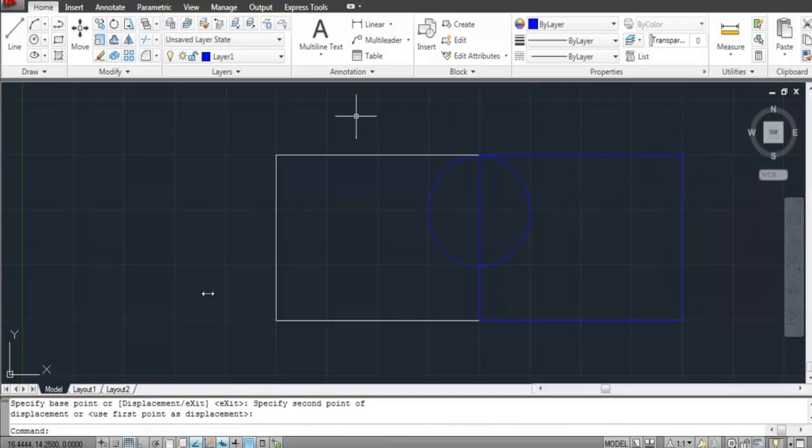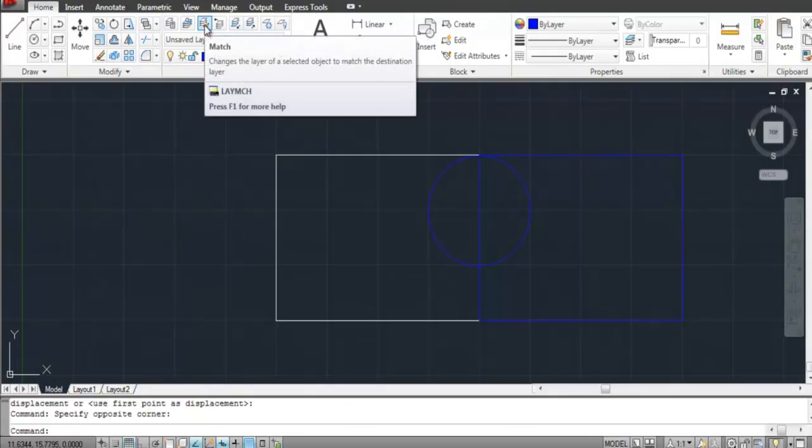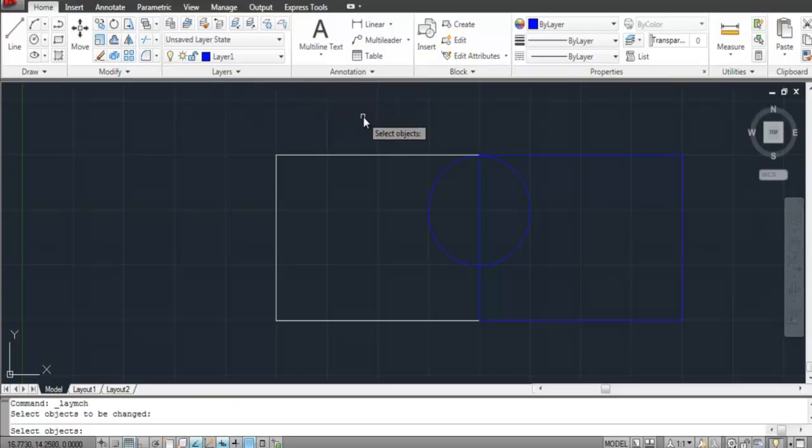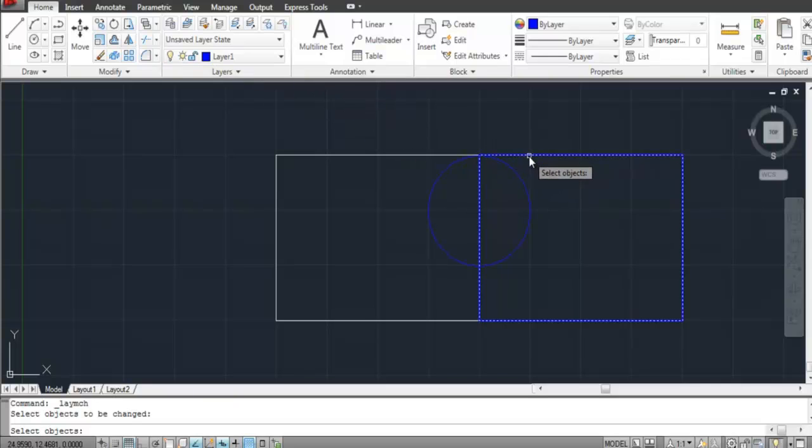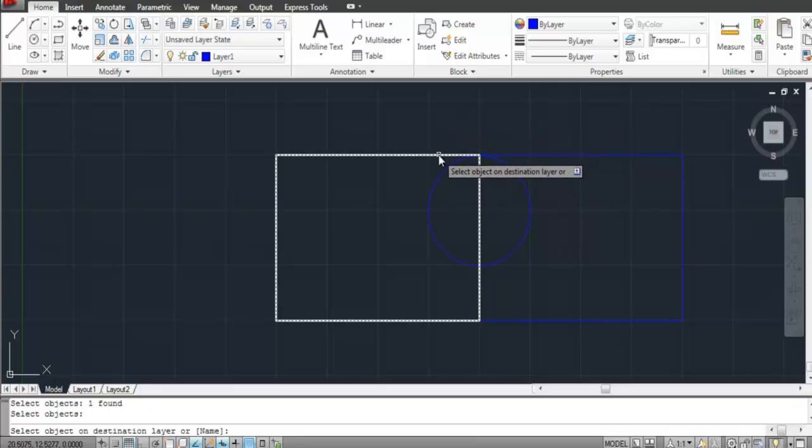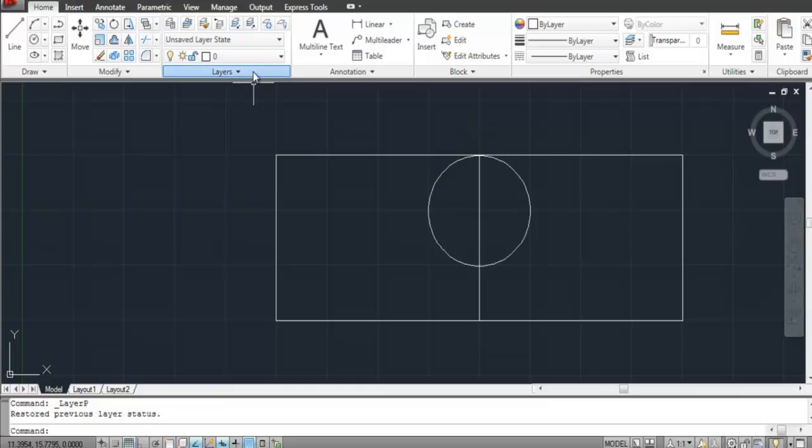If you wish to change the layer of an object, simply select the Match option in the Layers panel. Next, select the object you wish to shift, right-click to finalize its selection, and then select the object whose layer you wish to shift it to.